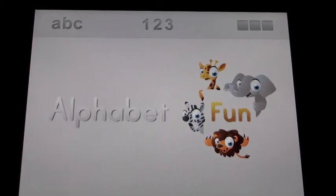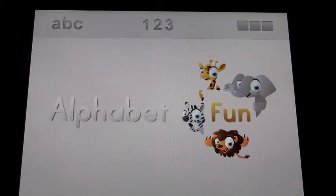All in all, Alphabet Fun is exactly what it says it is — a very simple program that lets you play around with tracing and colors, and learn some numbers and some letters as you go.